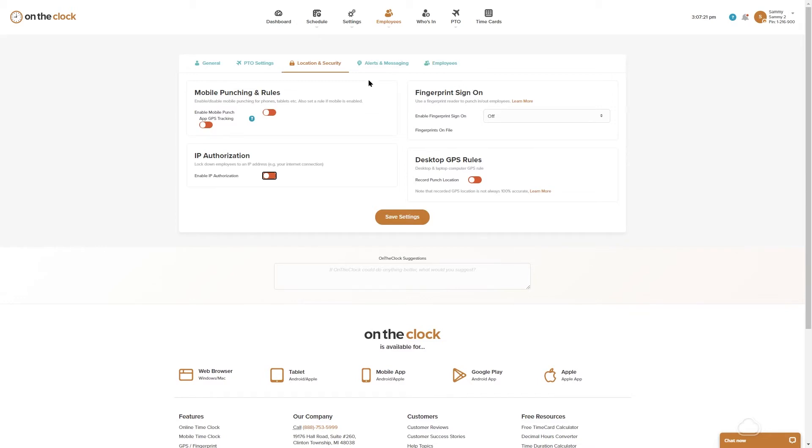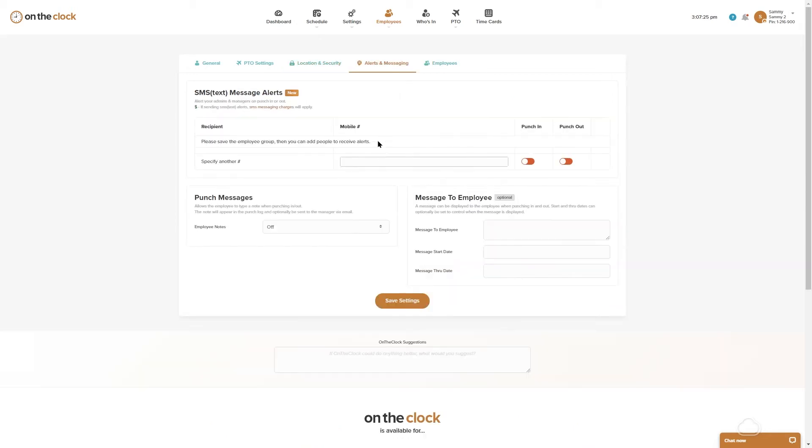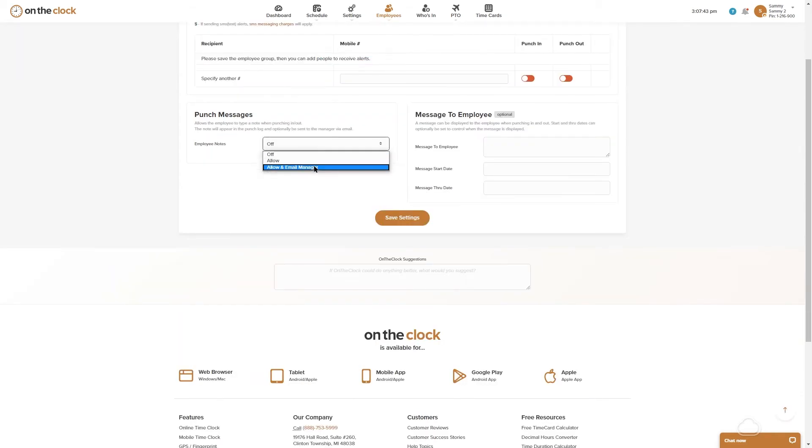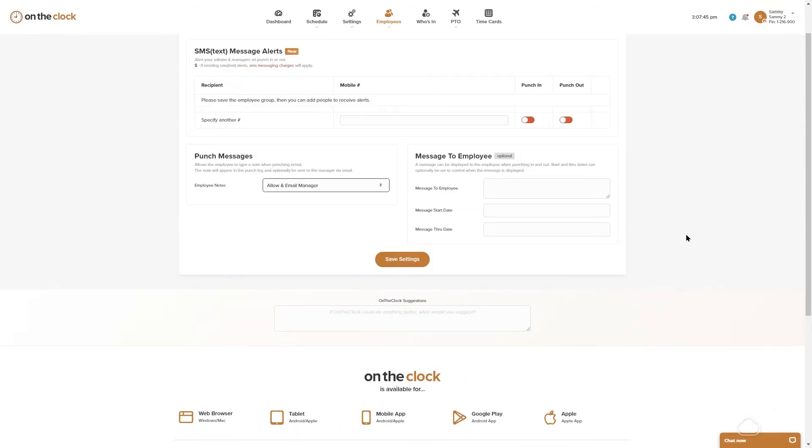Alerts and messaging. Under here we have SMS text message alerts. You could apply a number that you would like to receive these to. This is an additional charge, it's a premium feature, so it is an additional two dollars a month and a penny per text. We can turn on punch messages if we would like to get that for everybody. Message to employee, if you did enter something here everybody in the group is going to receive this message if they're on the desktop.